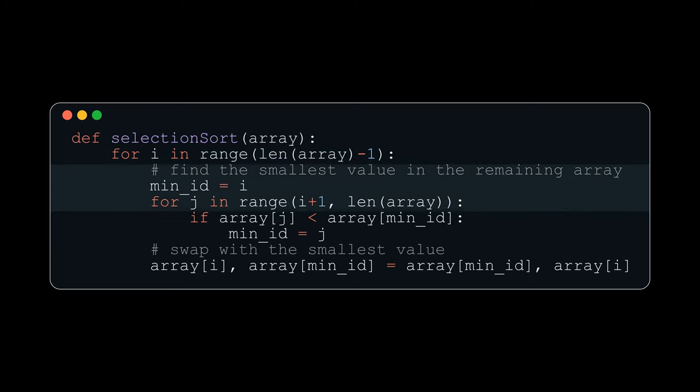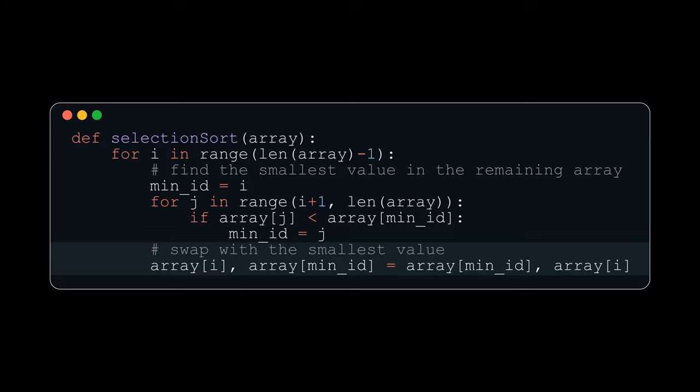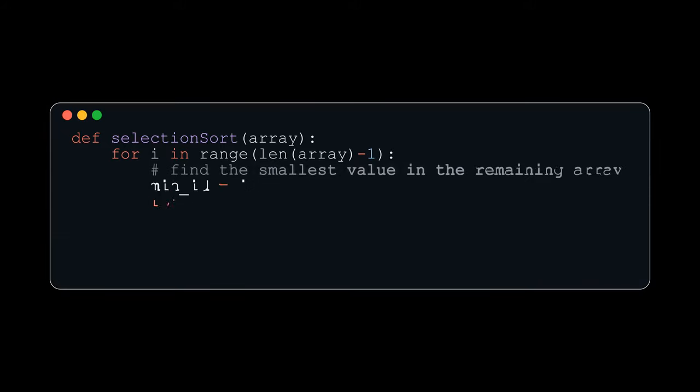We will then find the smallest element in the remaining portion of the array and swap the two elements. Let's see this in action.